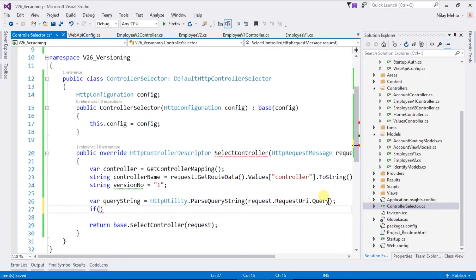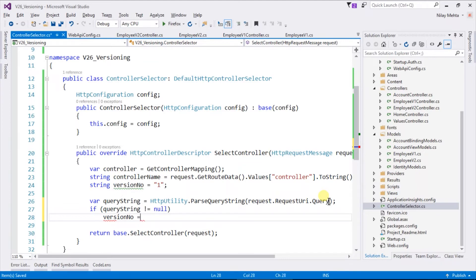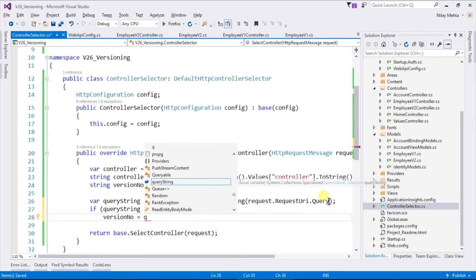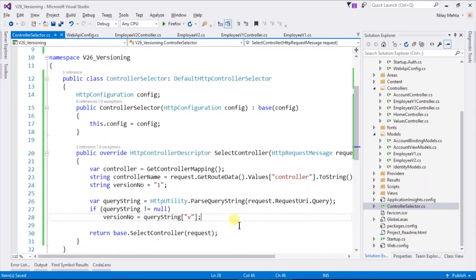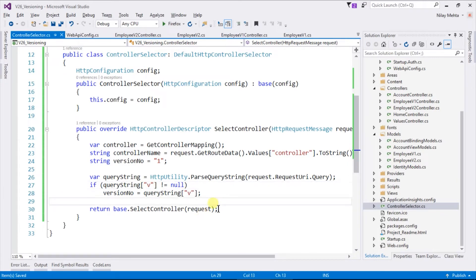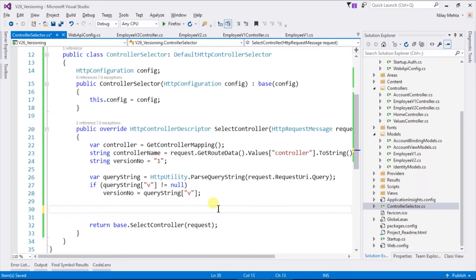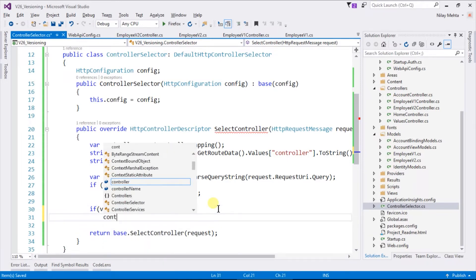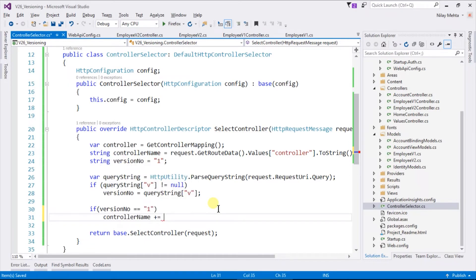Now we need to check whether the query string exists or not. If it exists, then we need to update the value of the version number. For that we write: if queryString != null, then versionNumber = queryString["v"]. We need to check the query string for "v". After retrieving the version number, we need to decide our controller name. For that, write: if versionNumber == 1, then controllerName += "V1".